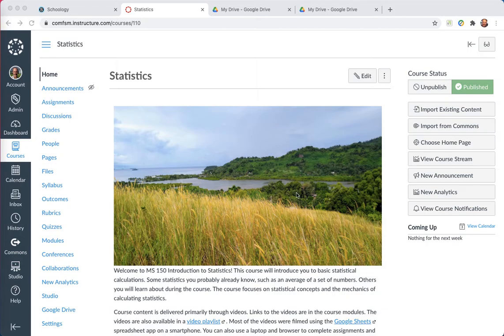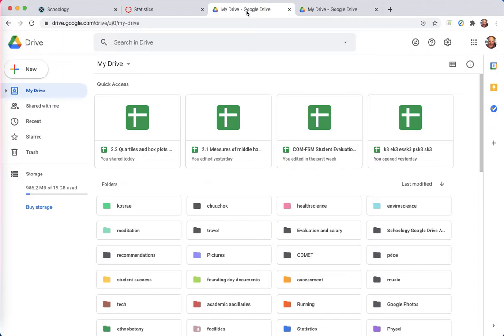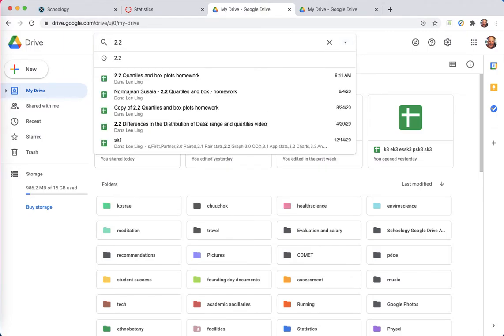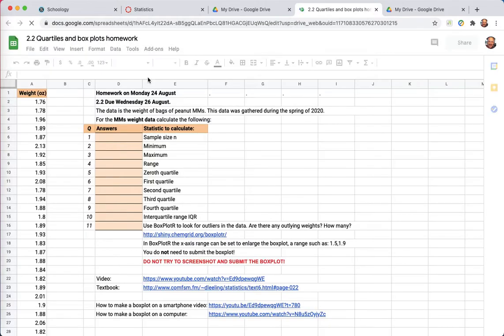In this clip, I'll be moving an assignment from my personal drive where it is to the college G Suite for Education drive that's linked to Canvas. This is the one I wish to move.